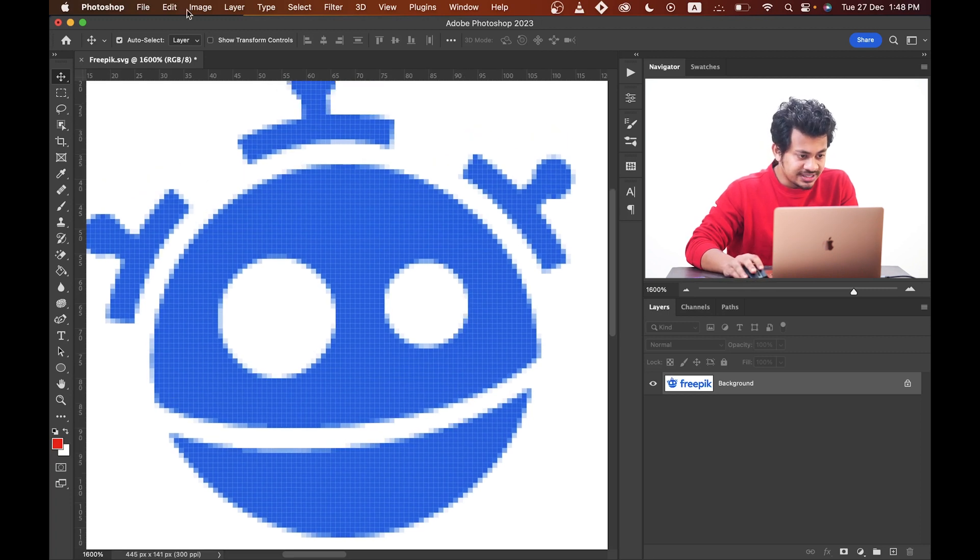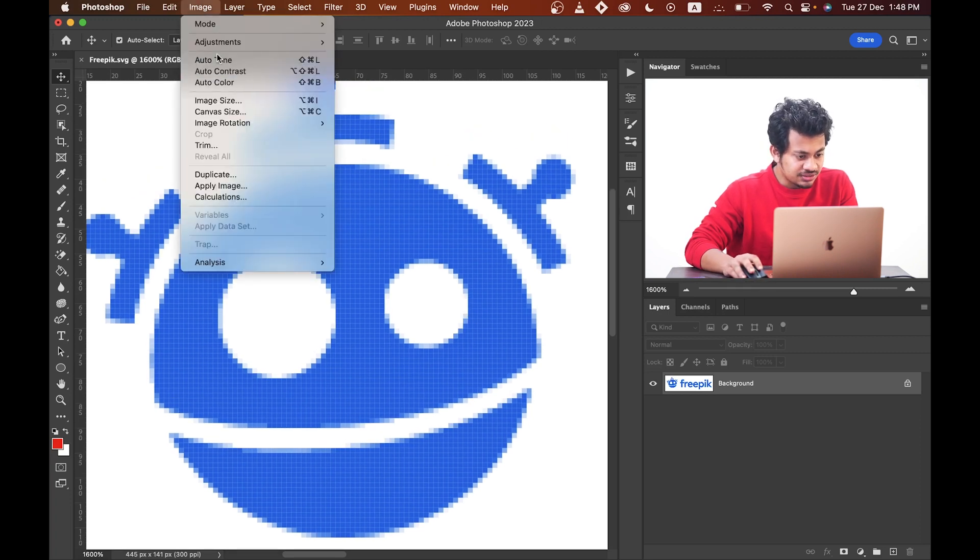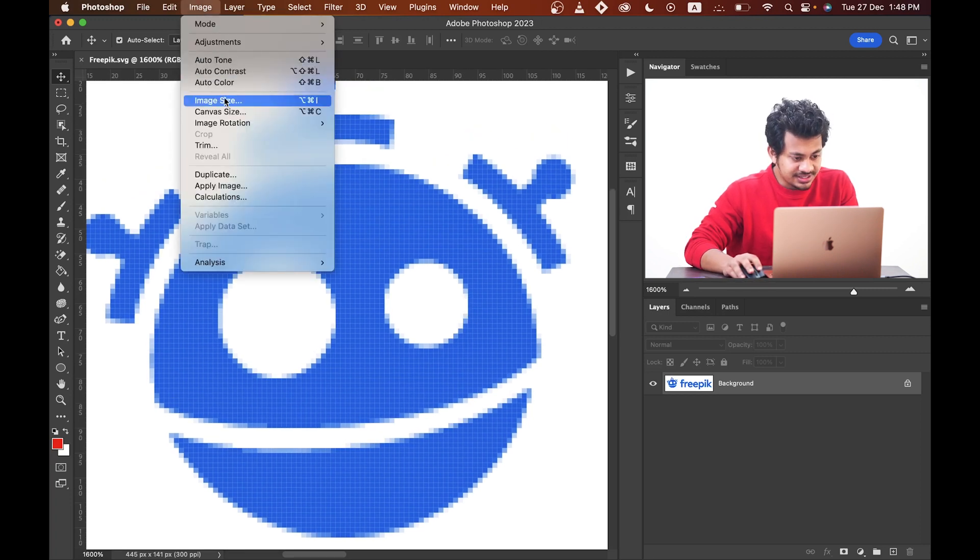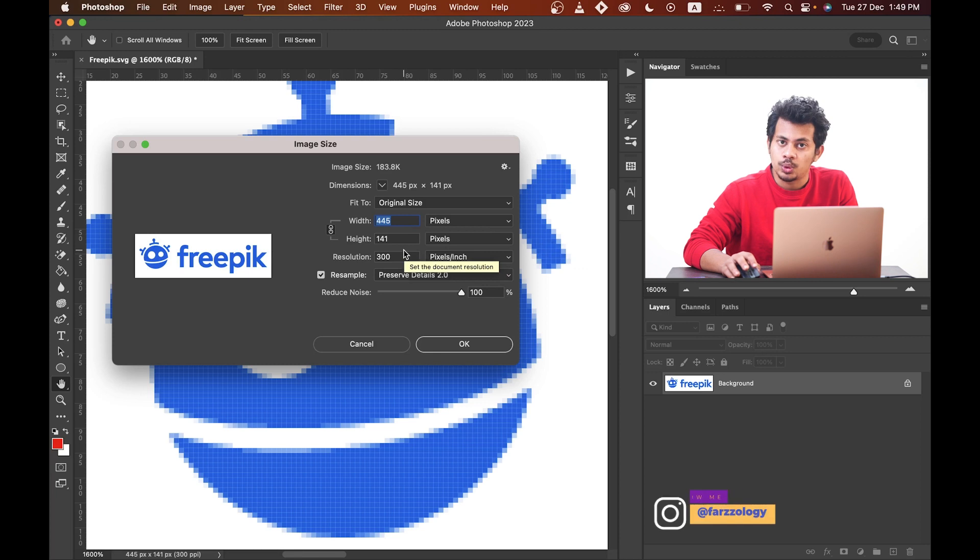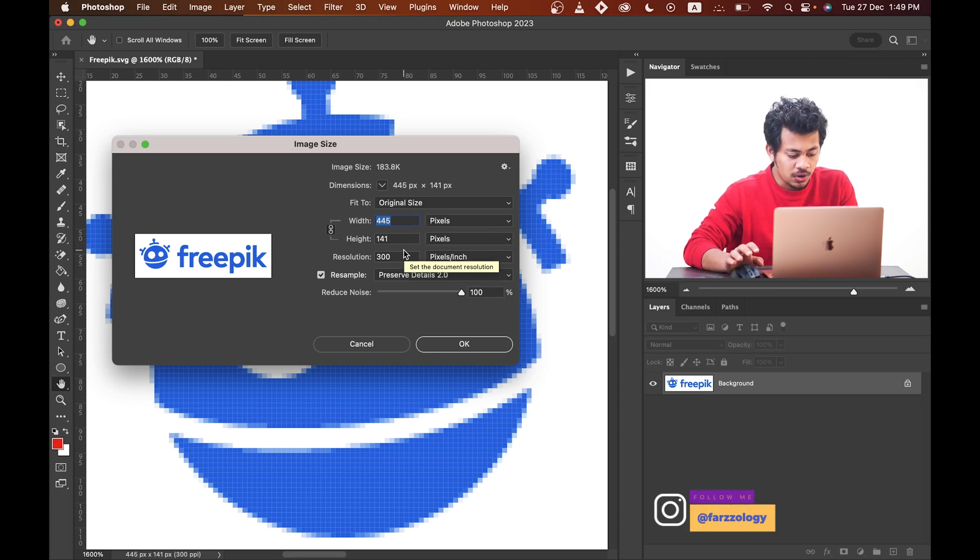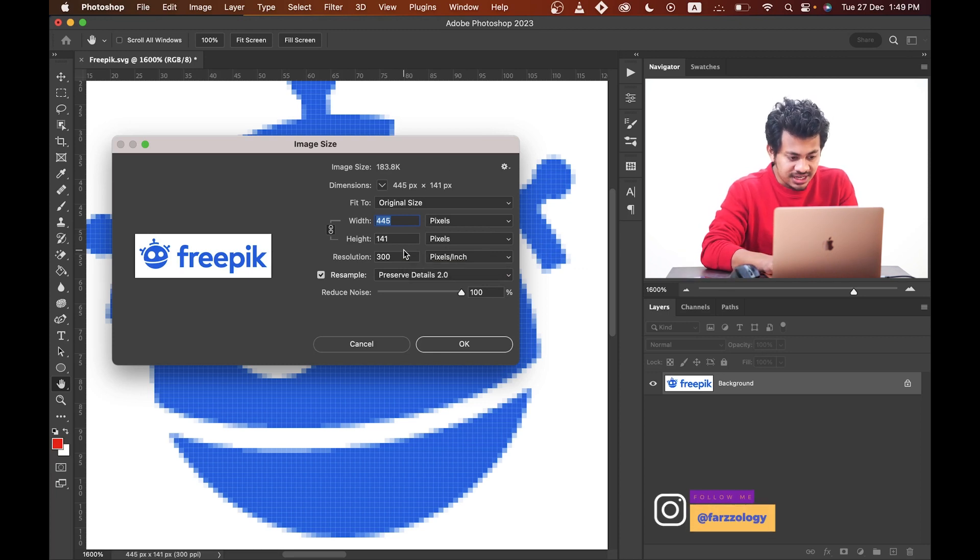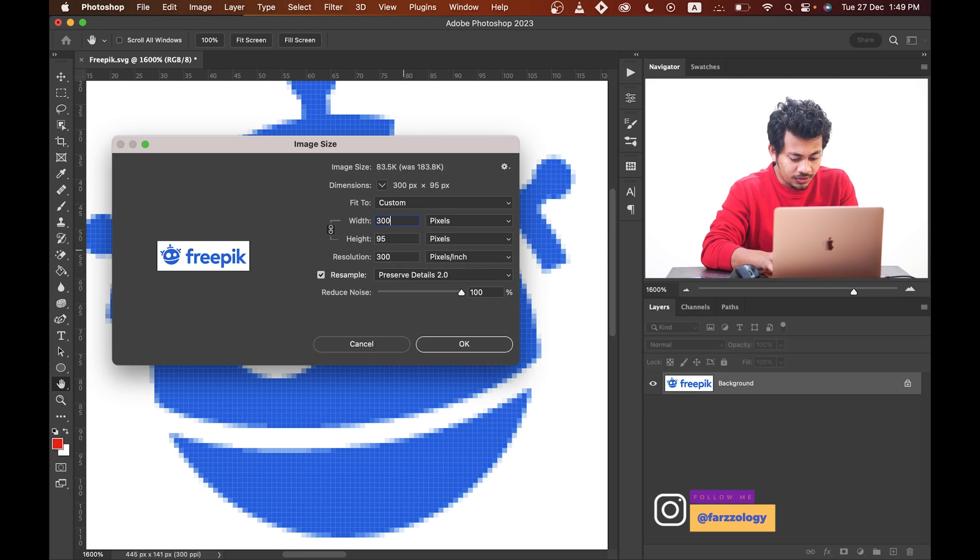Let's take the image size. Go to Image and then Image Size. You can see that width is just 445 pixels and the height is 141 pixels. That is very small, so let's increase the size first.